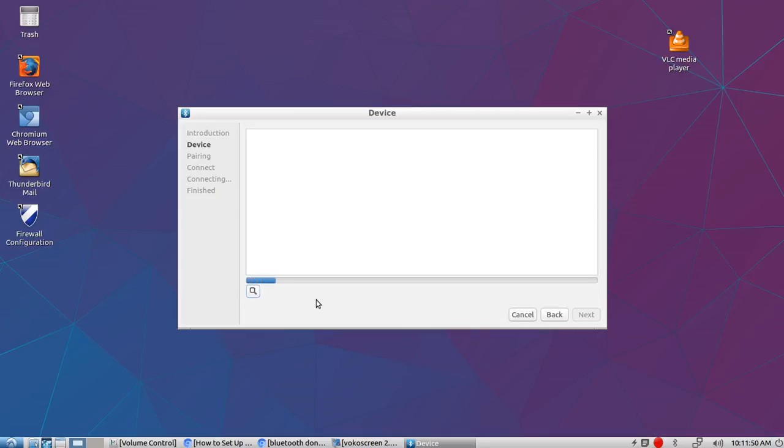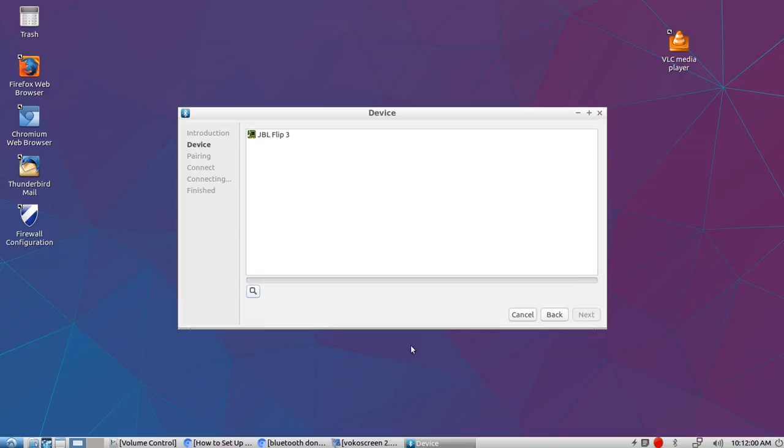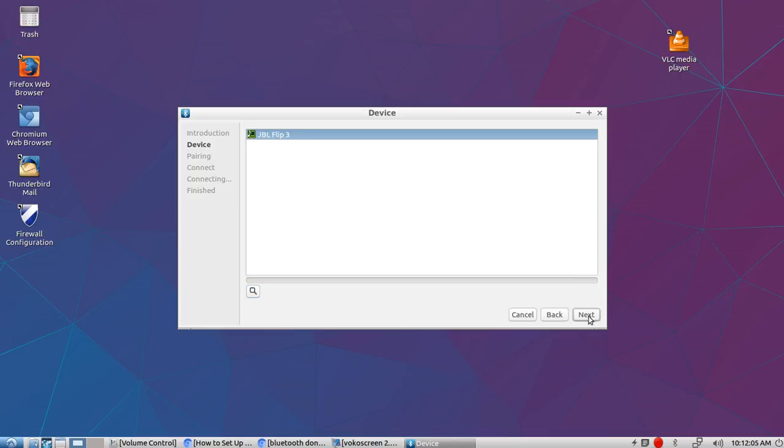I'm searching for it now. I hit the little search icon right there. So it should bring up JBL Flip 3, and there it is. All right, and now I'm going to click on that and then go to Next.